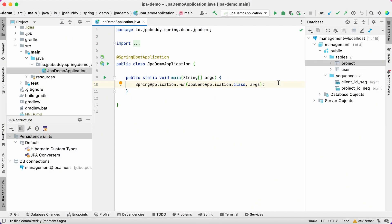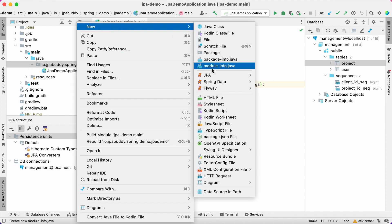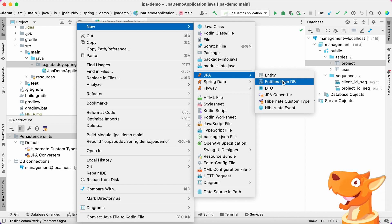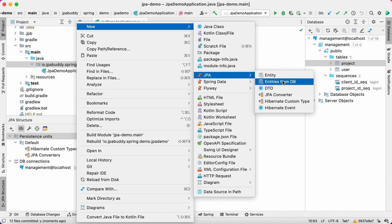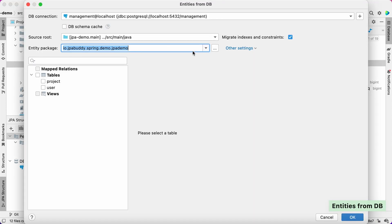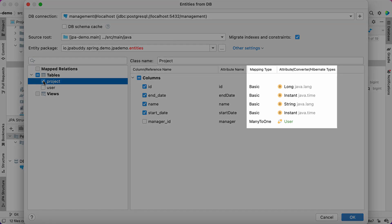First, we need to create user and project entities based on the existing database tables. Select the entities from database option in the wizard. Define a new package, entities, to store new classes and pick the project table.